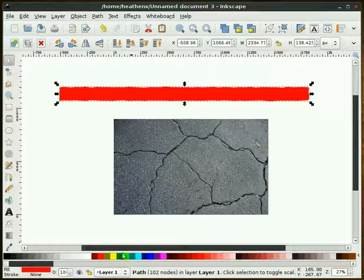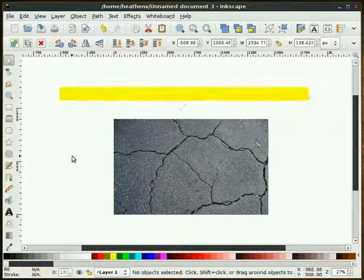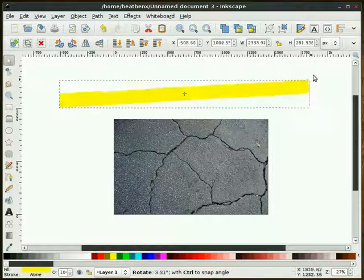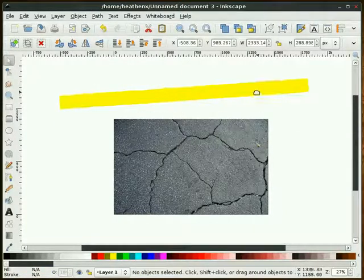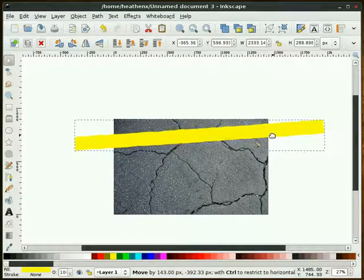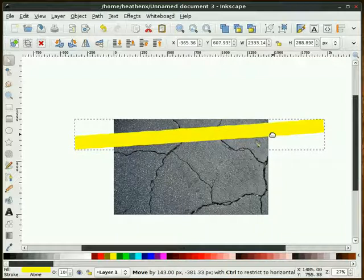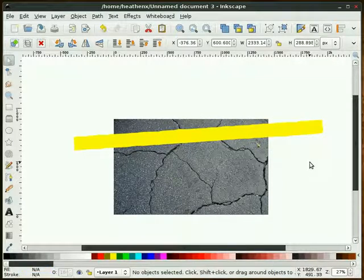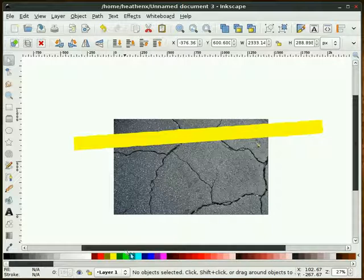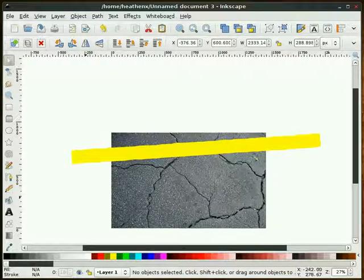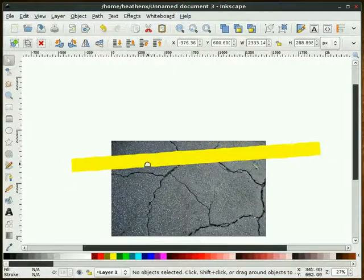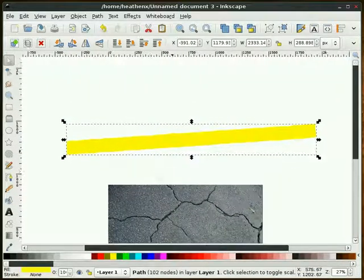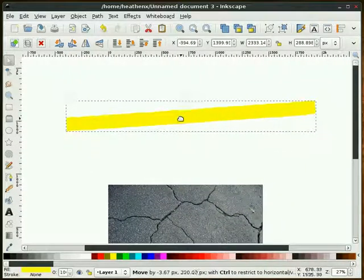Next step, I'm going to make this yellow again and rotate this. I think this looks pretty good about right there. Actually, I'm going to move this up just a little bit, about right here.